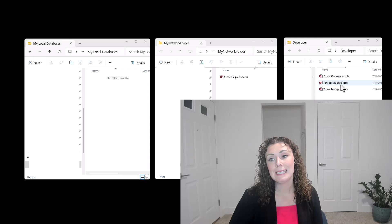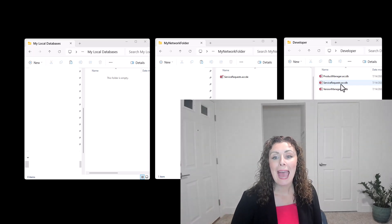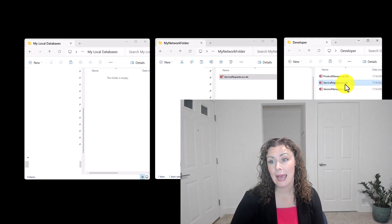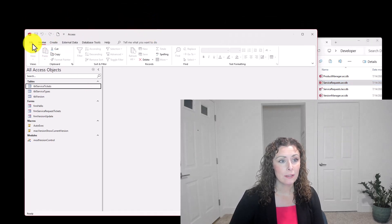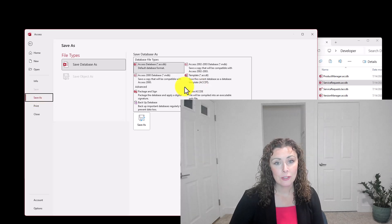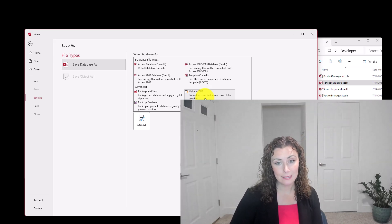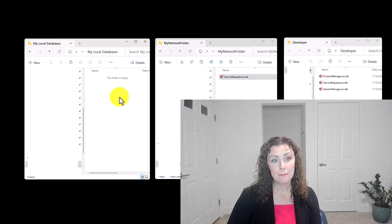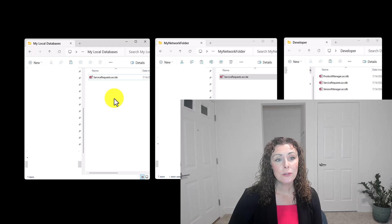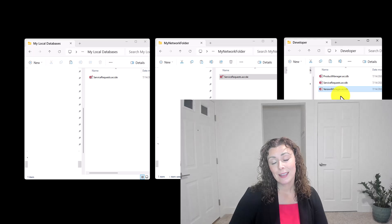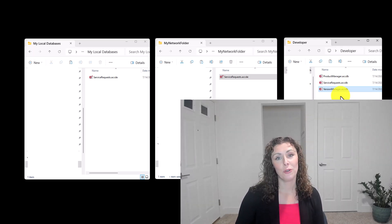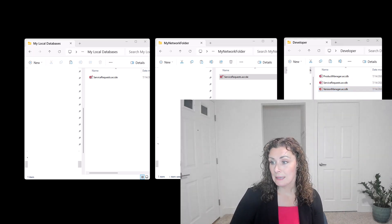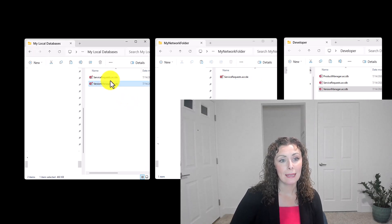The first thing you want to do is save your database as an ACCDE file, which is a locked-down version. In Access, go to File, Save As, and save it as an ACCDE. Save it into your network folder, then make a copy and paste it into your local databases folder. You want to do the exact same thing with the version manager - save it as an ACCDE file. You don't have to place the version manager on the network, but you do have to place it in the local folder.